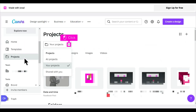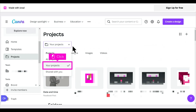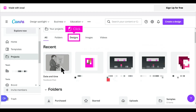Click on the drop down arrow to show your project folders. Click your projects, then click Designs.